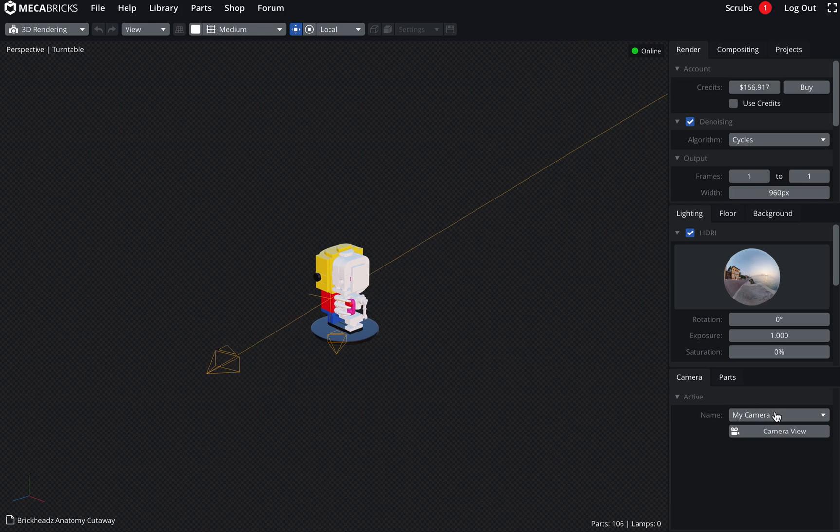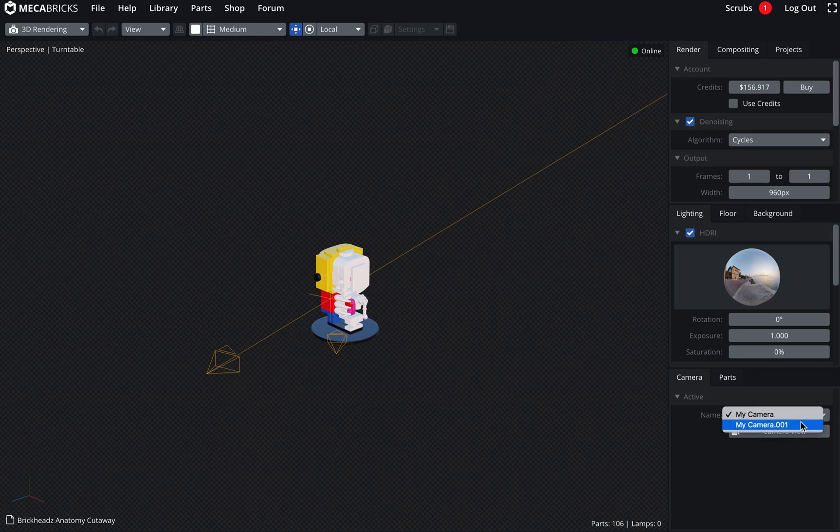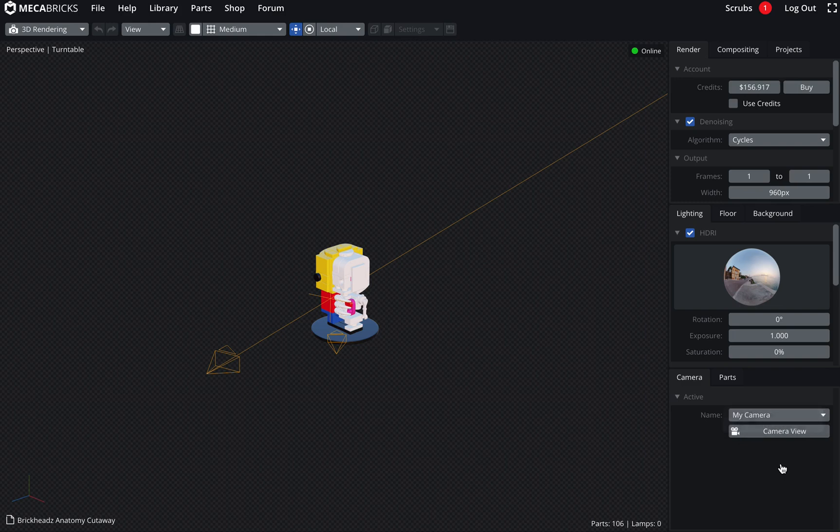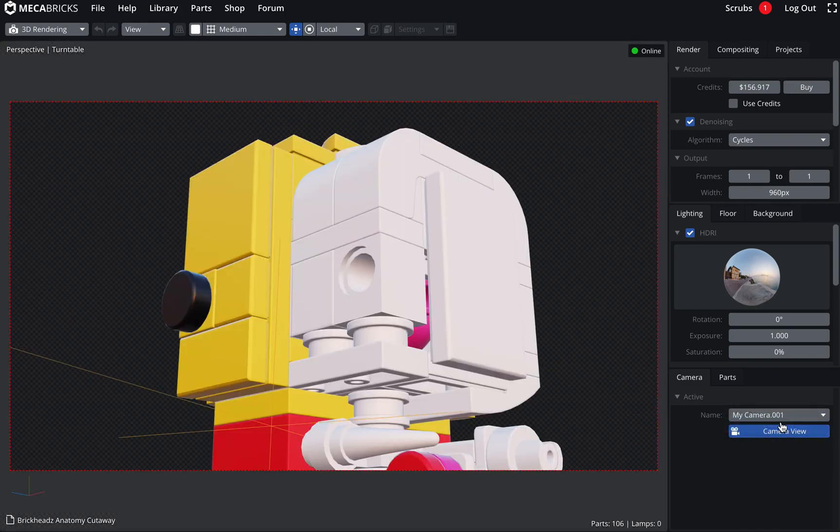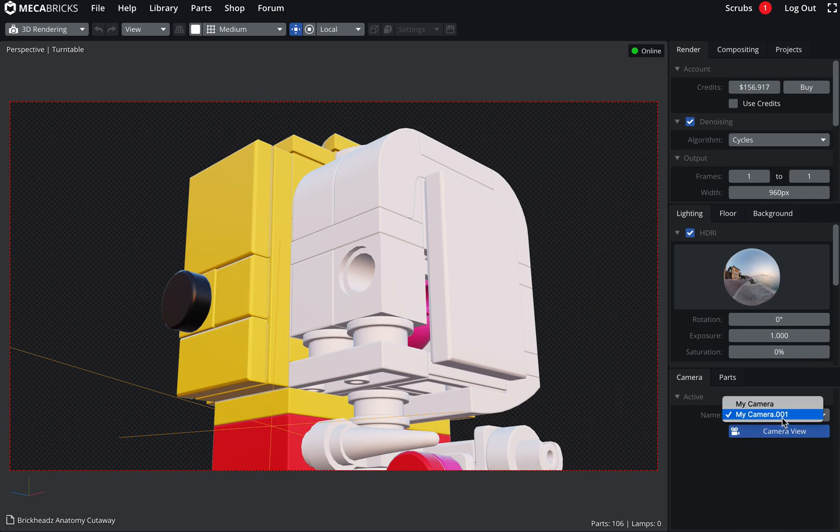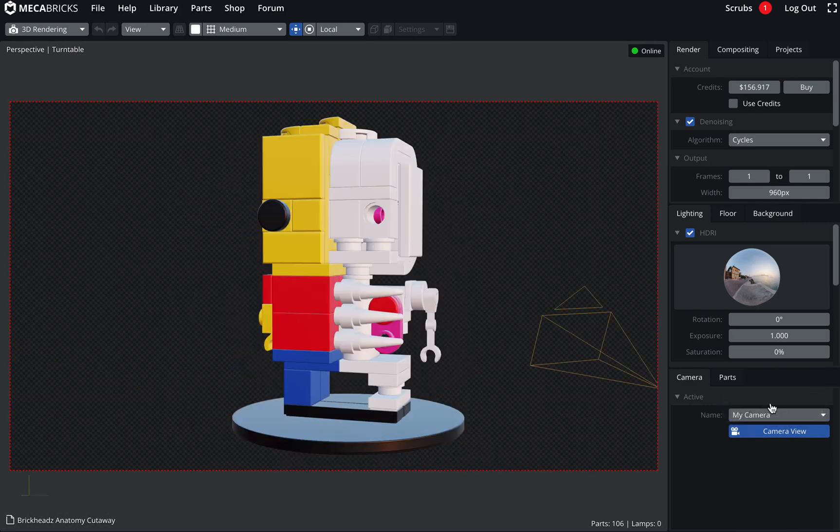In the camera tab here, I've got a little select list. I've got the two cameras, my camera and my camera.001. I can actually see the view. I click on camera view and I want to see the second one. Cool. I want to render the first one. So now this is exactly the same as what it was before.